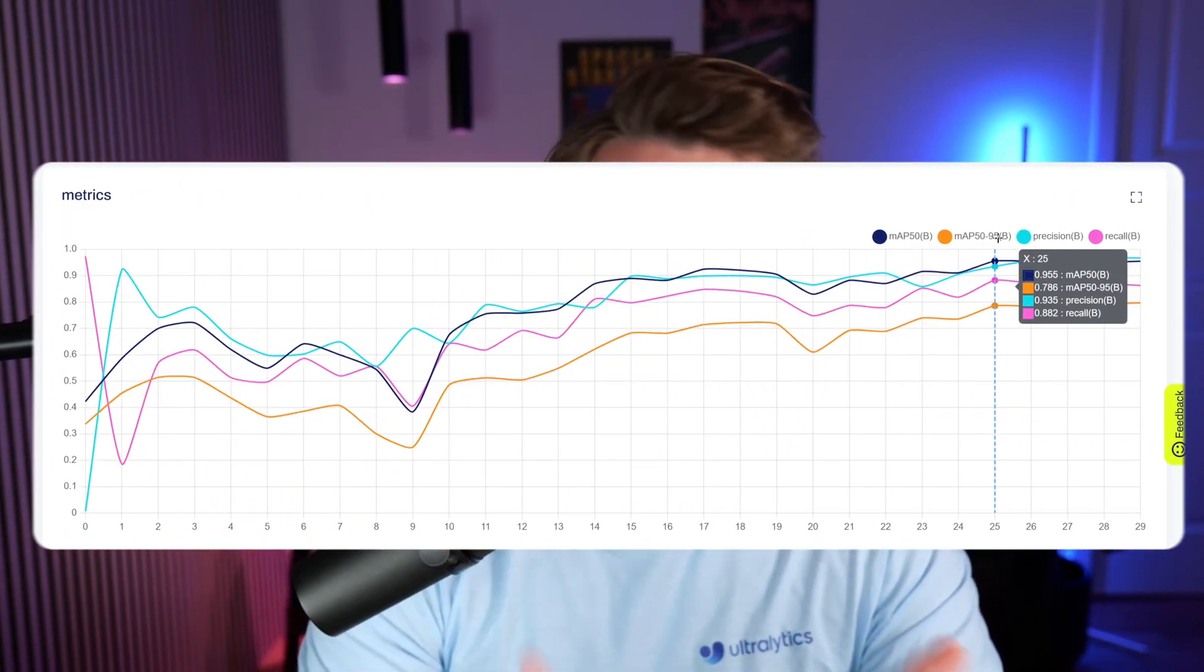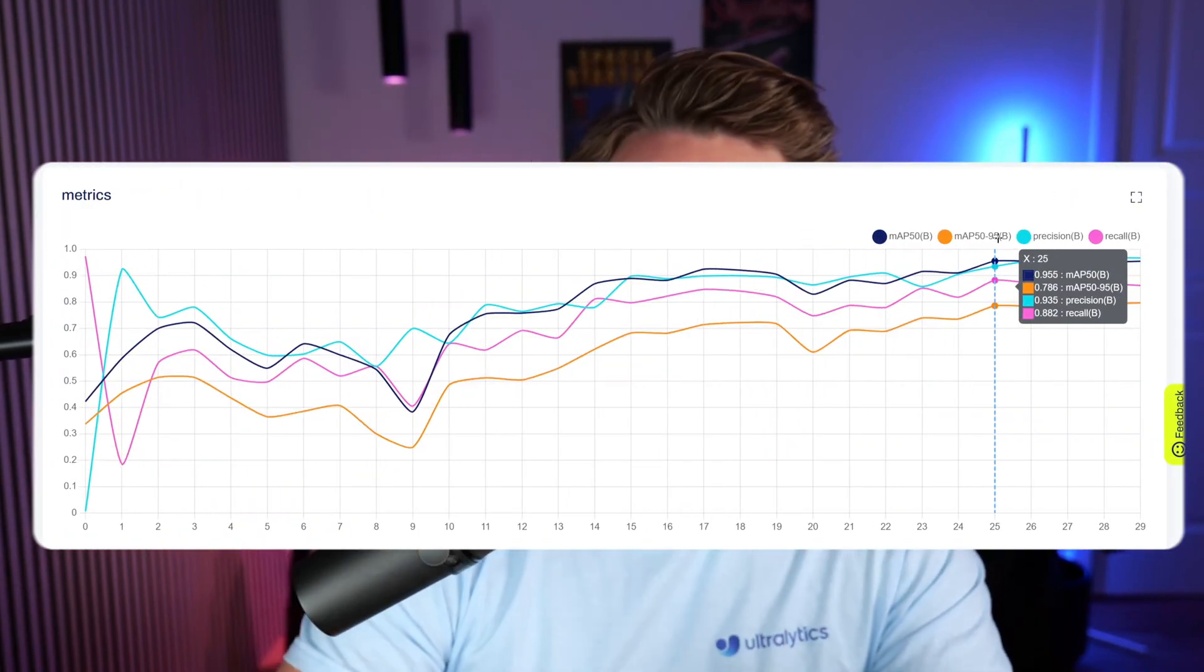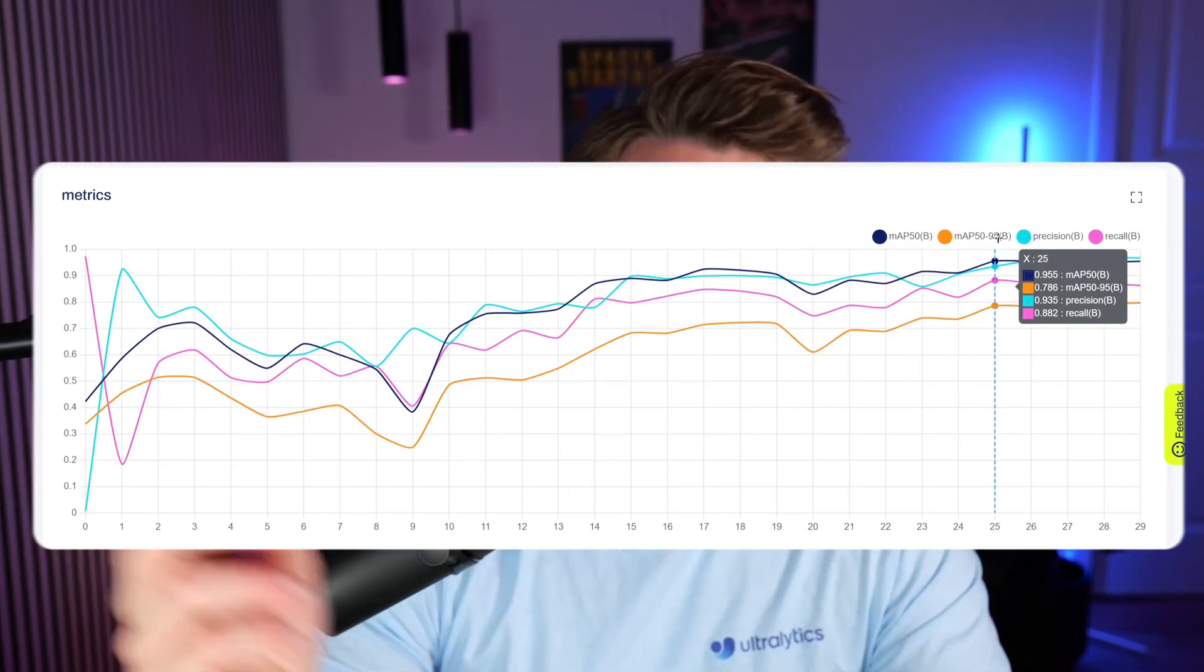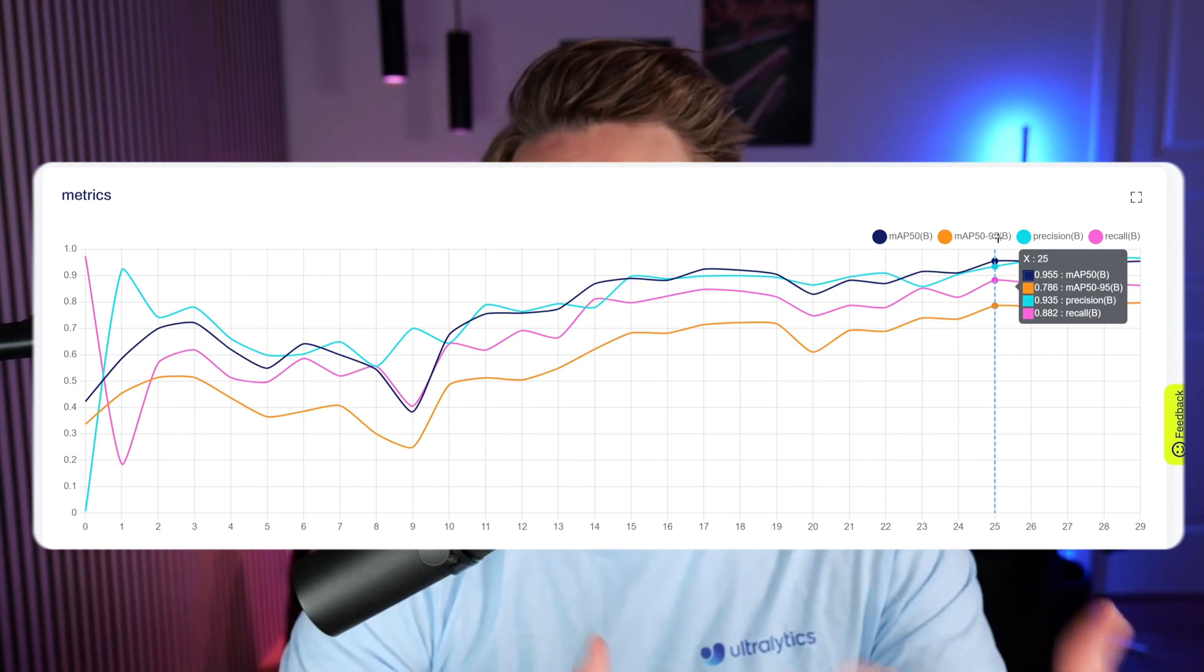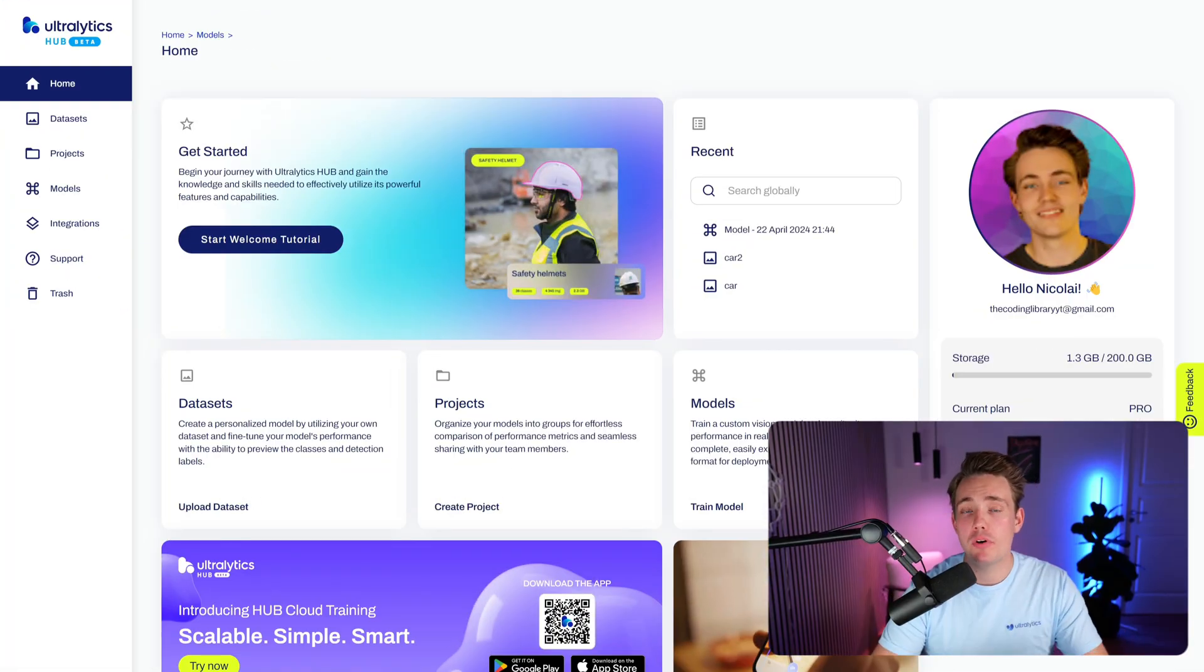Then we're going to take a look at the training and validation results. So basically, how are they converging? How are they evolving over time? Over the number of epochs, I'm going to explain the training and validation plots and what we can see from them. So right now, let's just jump straight into the Ultralytics Hub.